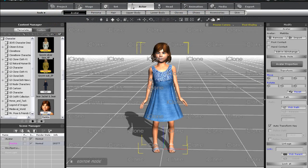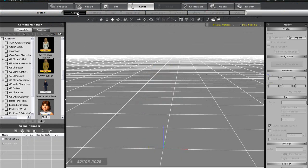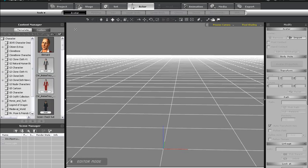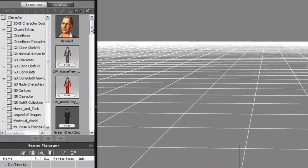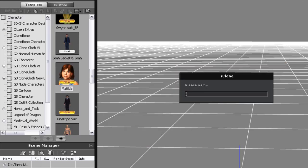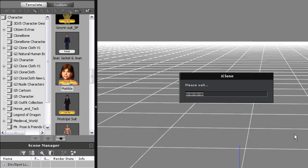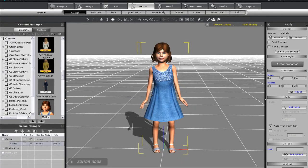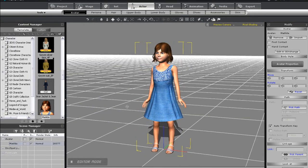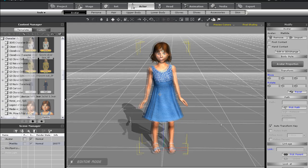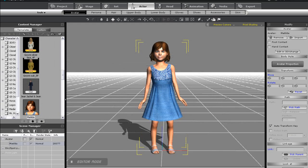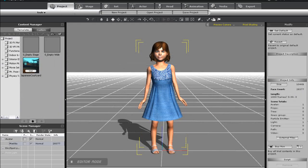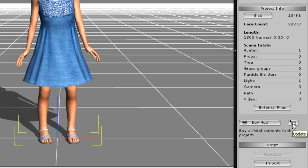In iClone, I can now delete my trial character, and go to the same folder to see Matilda's thumbnail image again with a new tag on it. When I drag her in this time, you can see that there is no longer a watermark. Alternately, I can simply go to the Project tab, and find the Update button in the Modify panel to the right, in order to modify the license status of all items on the screen.